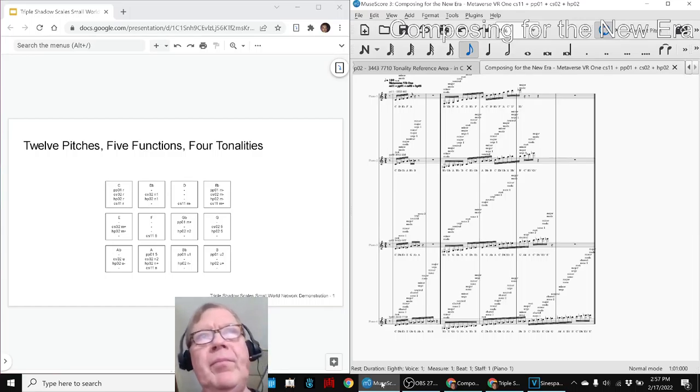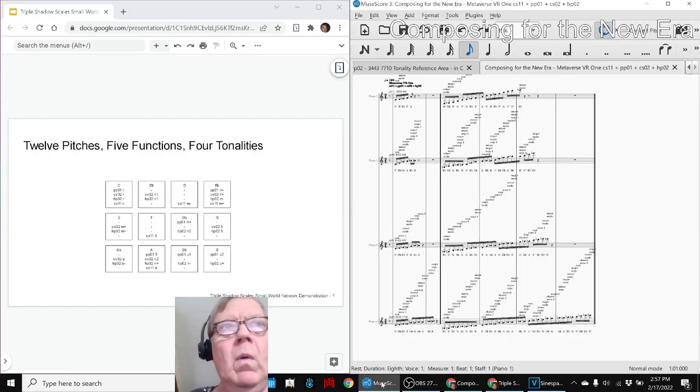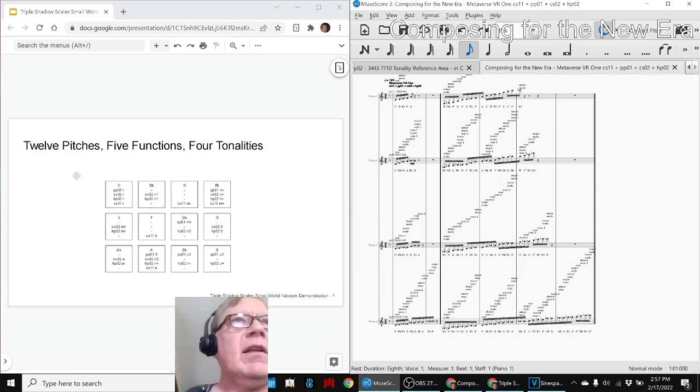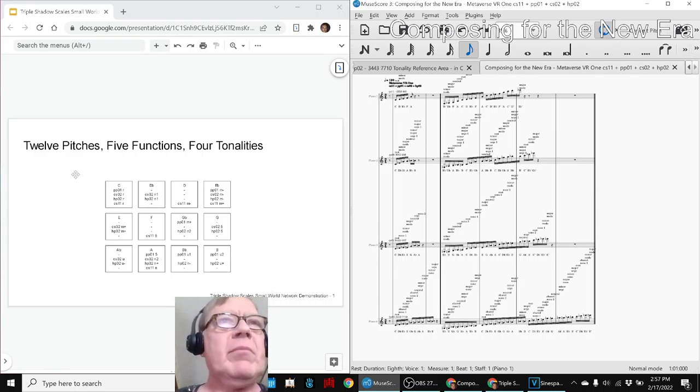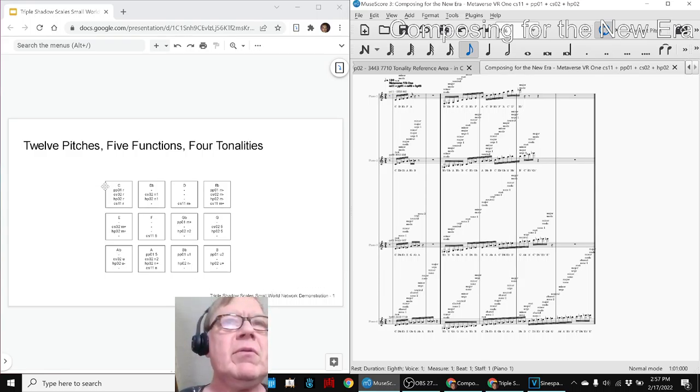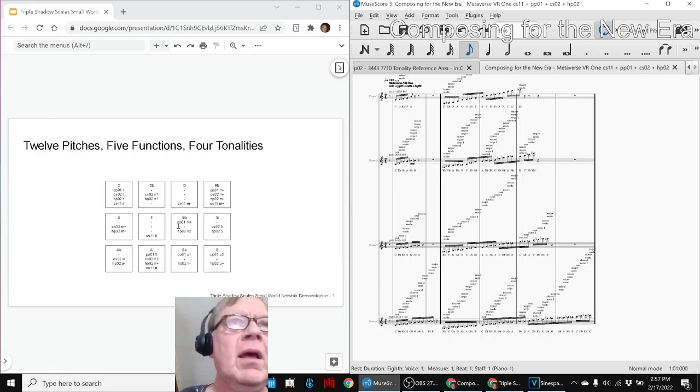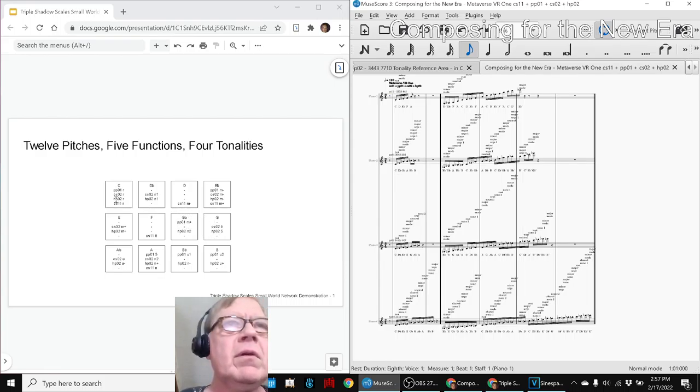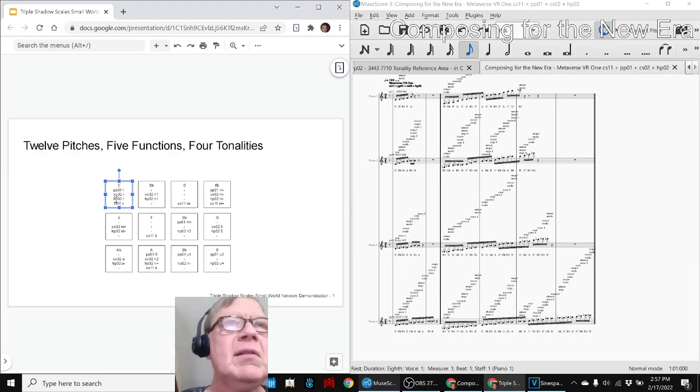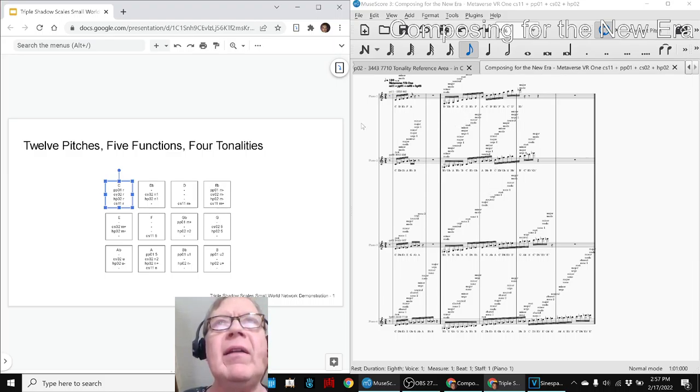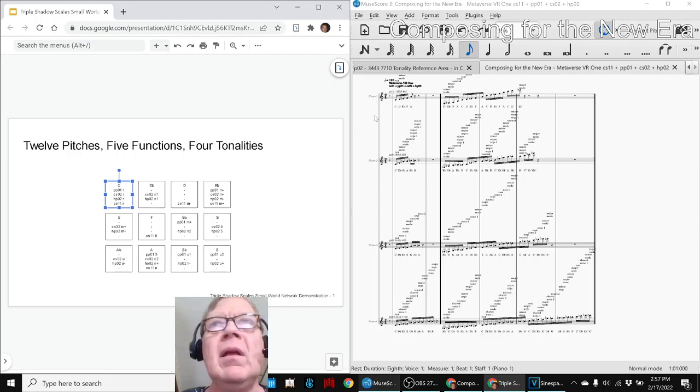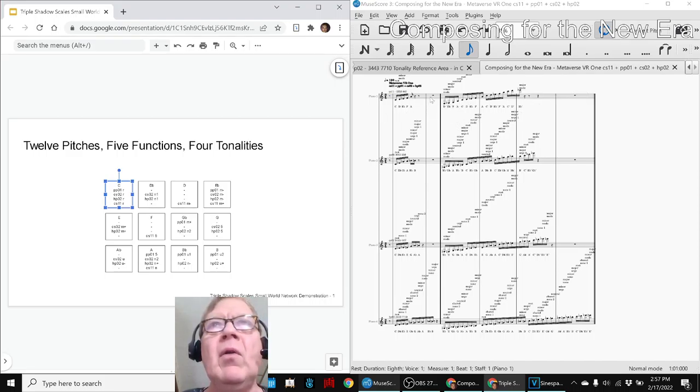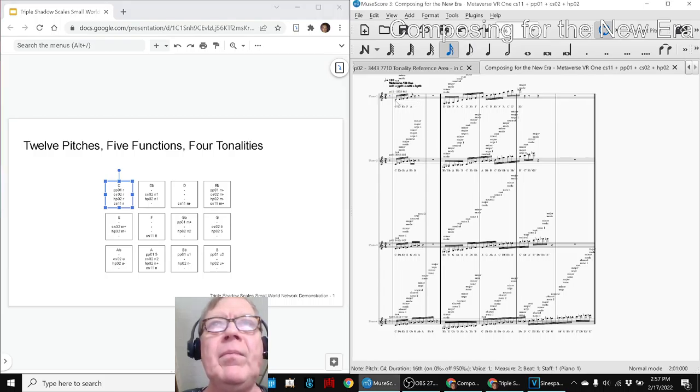Okay, here we go. So on the left-hand side is a concept diagram showing 12 pitches C through B, and each one of them has one to four entries showing what tonality they're a member of. On the right-hand side are the same 12 pitches from top to bottom organized by tonality. For example, the CS1.